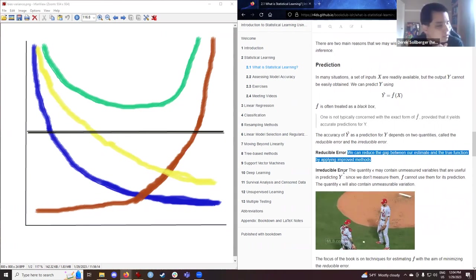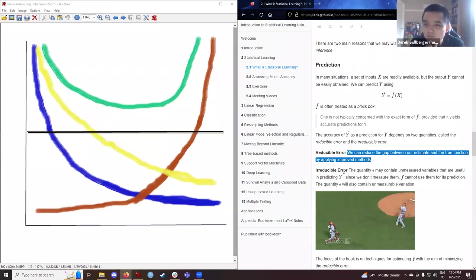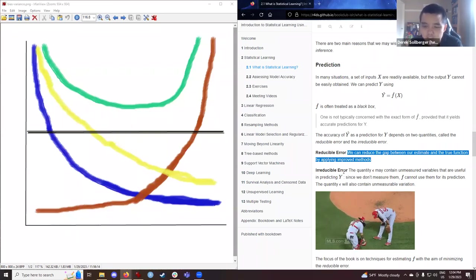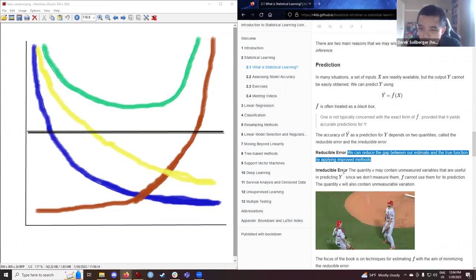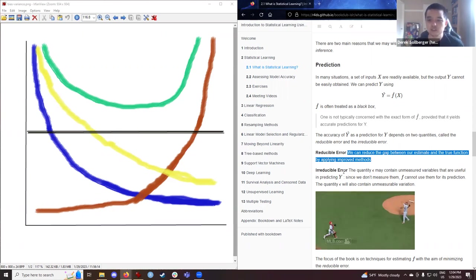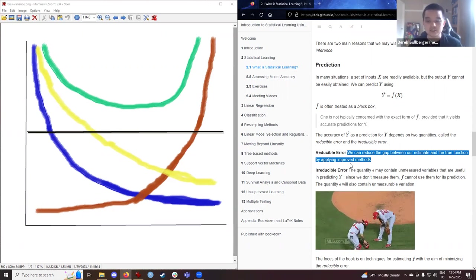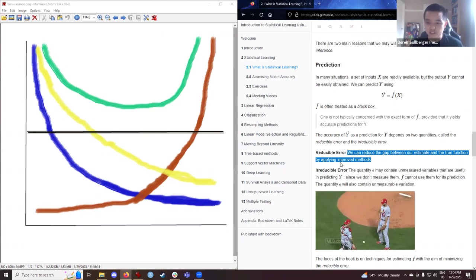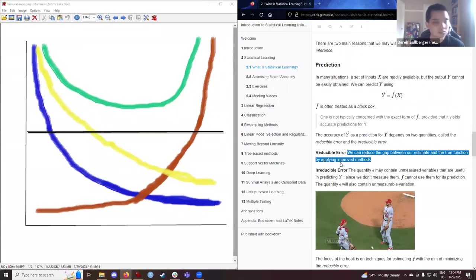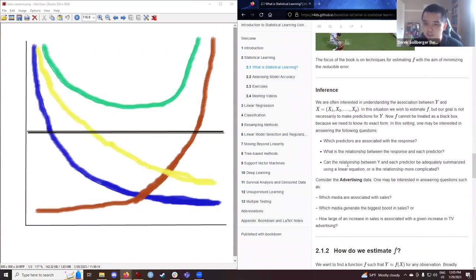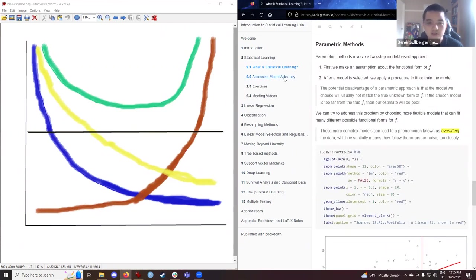Let's get started. Part of what we were discussing last time was this notion of reducible error. Reducible error is the reduction of the gap between our estimate and a true function by applying improved methods. A question someone brought up last time is: how does this map onto bias? I didn't see bias directly quoted in the notes, but to my understanding bias...